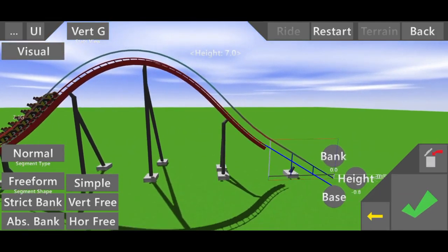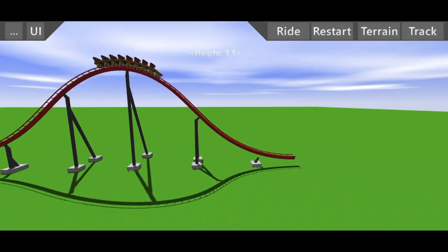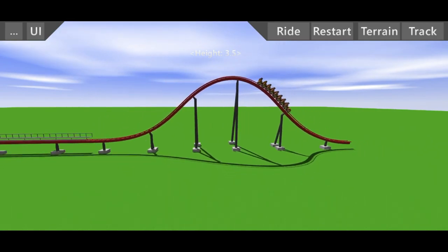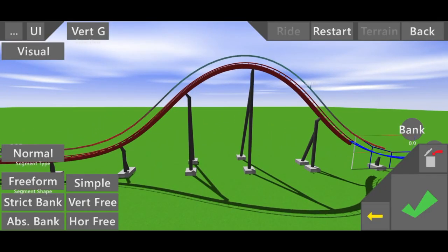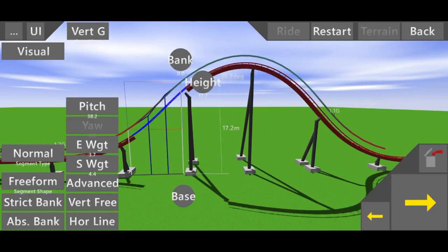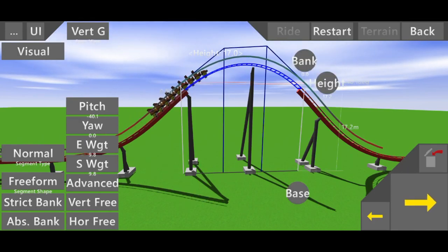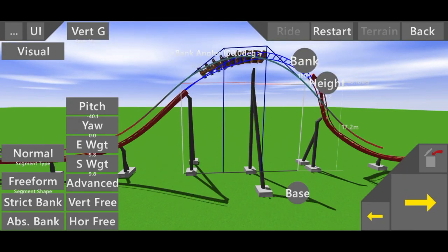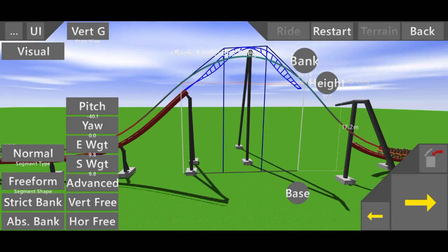Then you have your exit and you can continue the rest, but now this is just a normal airtime hill, there's nothing special about this. So what we're going to do is twist this roll up to 360 degrees roughly.